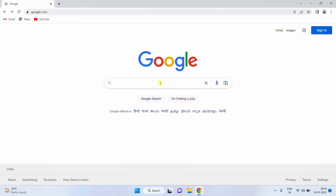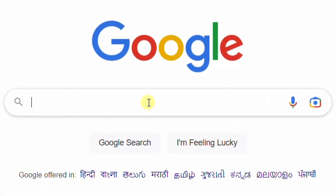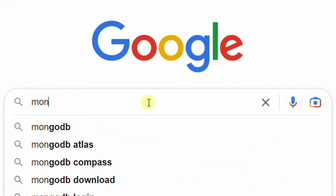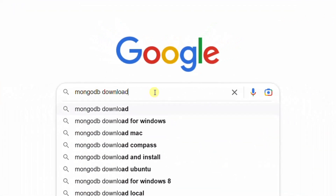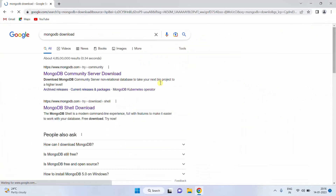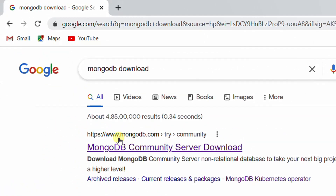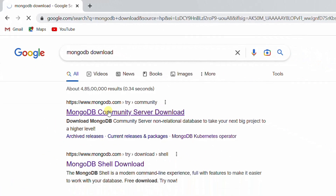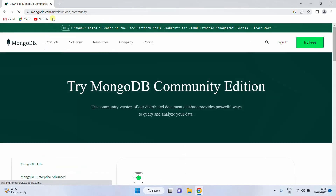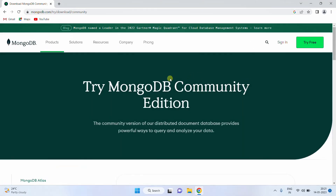Open Google in any web browser and search with the keyword 'MongoDB download'. Hit enter. On the screen you can see the Google search results. The first one is mongodb.com — just click on this. It will direct to the official website mongodb.com. On the screen you can see the official website.